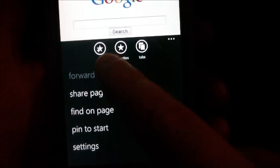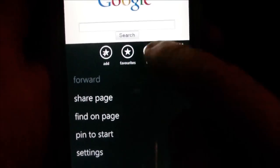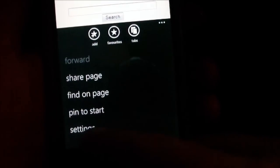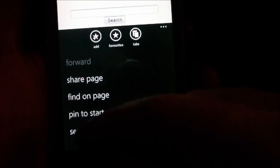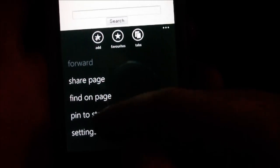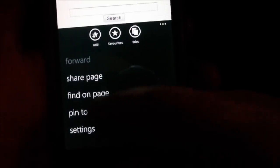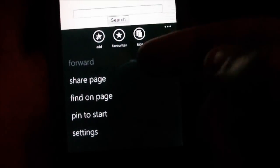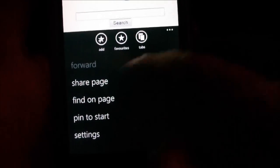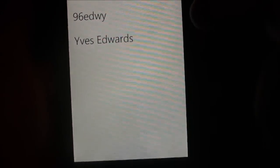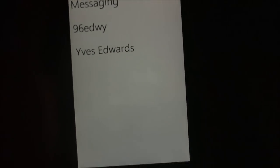If you tap the three buttons here, you can add a favourite, view your favourites, or view tabs. If I view tabs, you can see it's sort of like an iPhone type thing; tap onto it to go back. You can also go to settings, which will take you to the settings of the internet browser. You can pin to start — so you can pin a web page as a tile. You can find on page, or share page, which lets you share it with messaging or your email accounts.